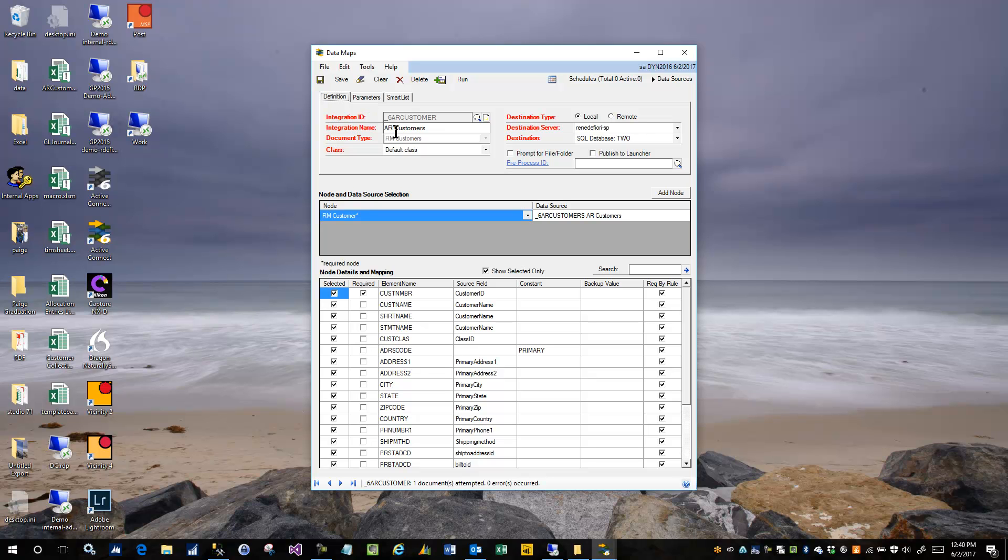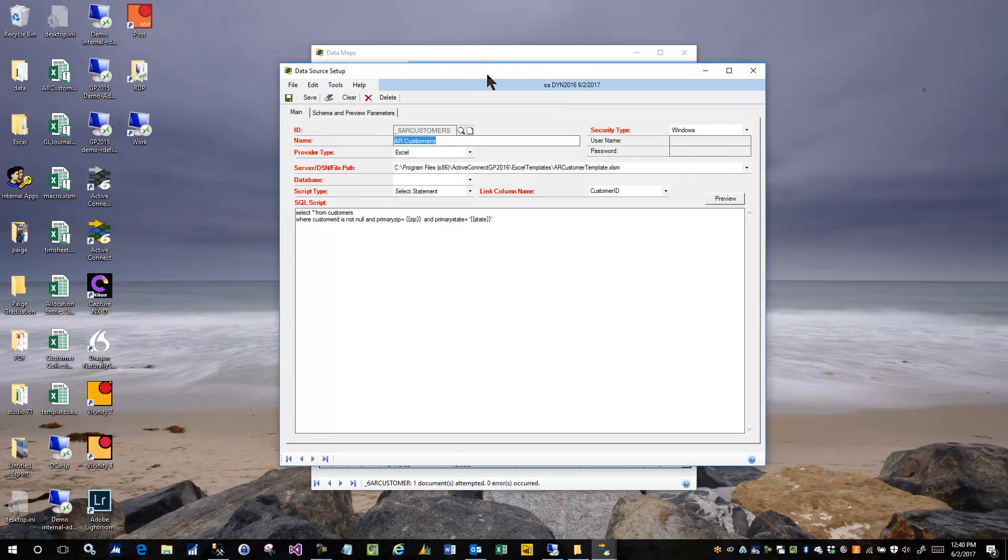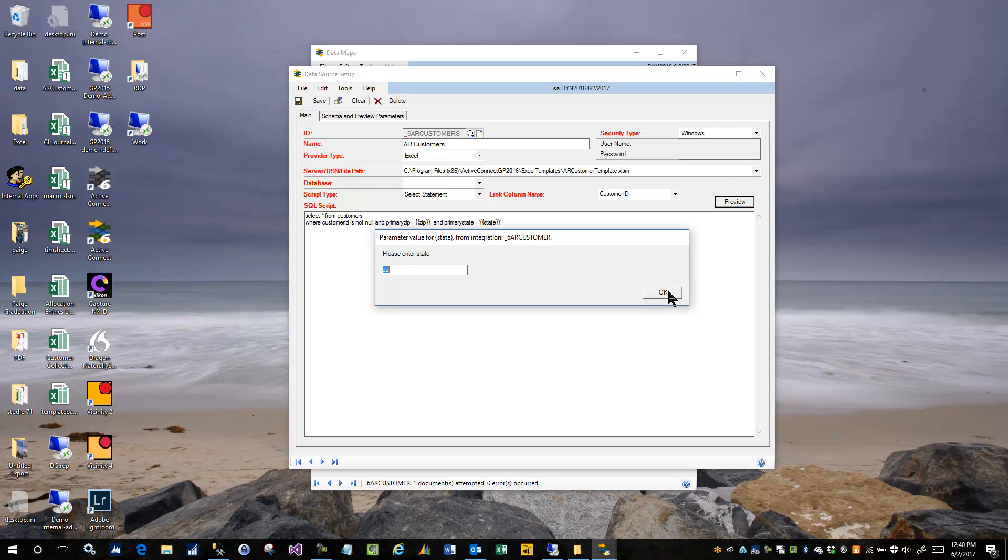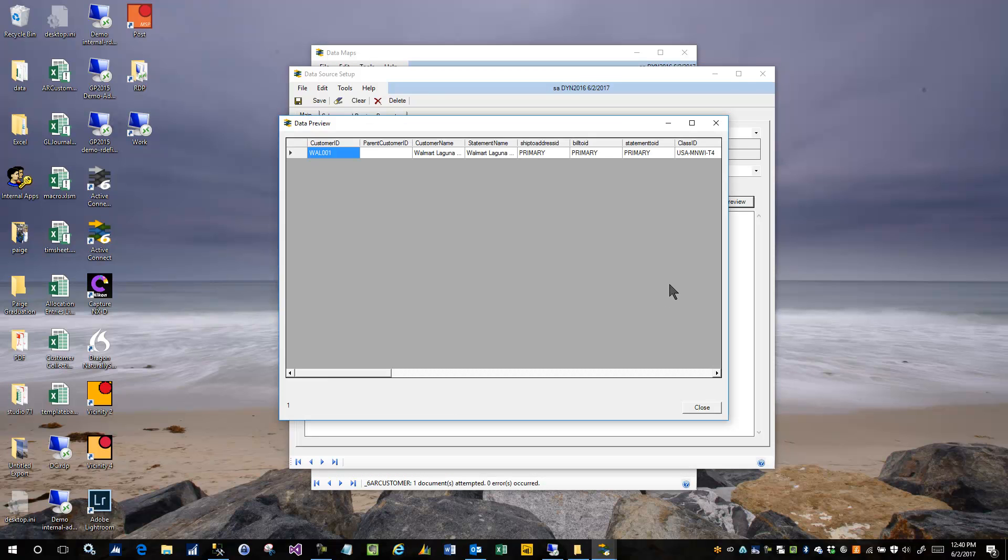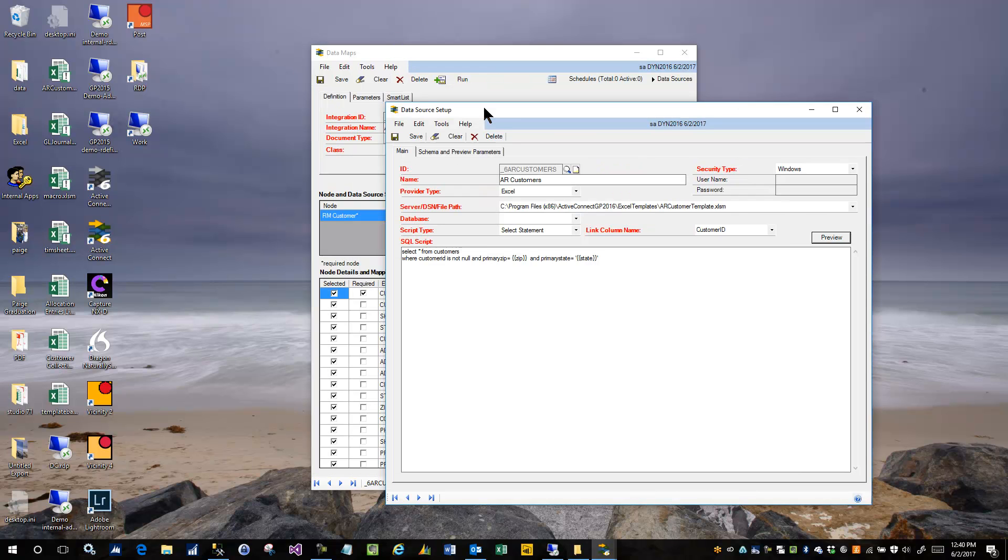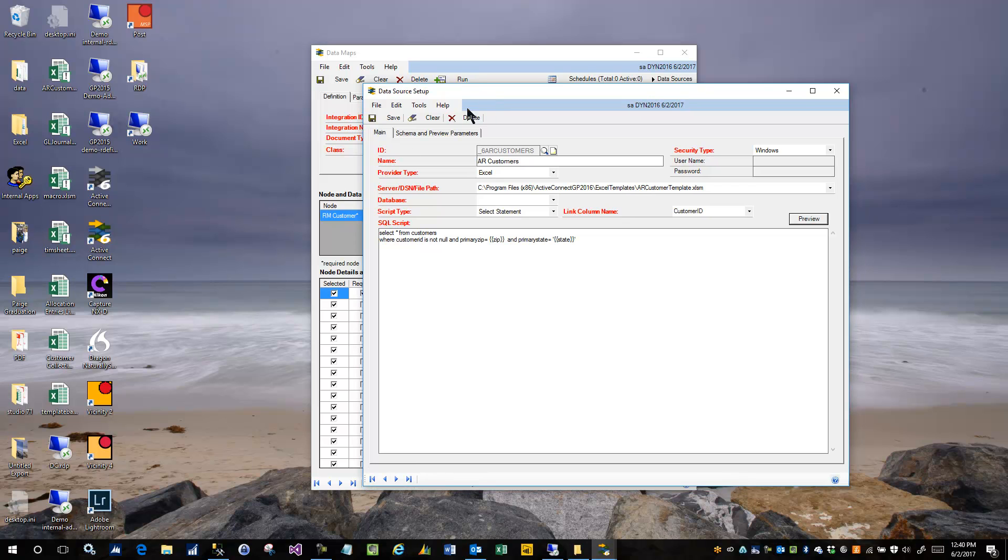This did present one challenge, though, and that is that when you are in a data source itself, the data source does not have parameters. But you're noticing when I do a preview, it's prompting me for the parameters. So how does the data source know what parameters to use when the parameters are actually attached to the data map?